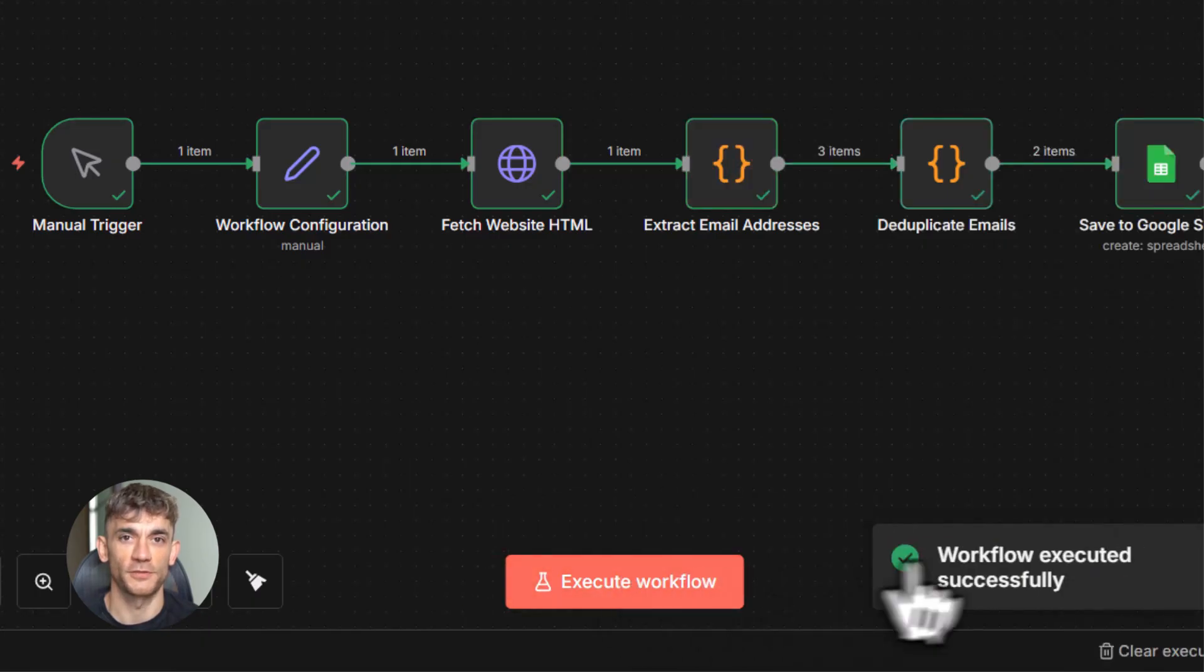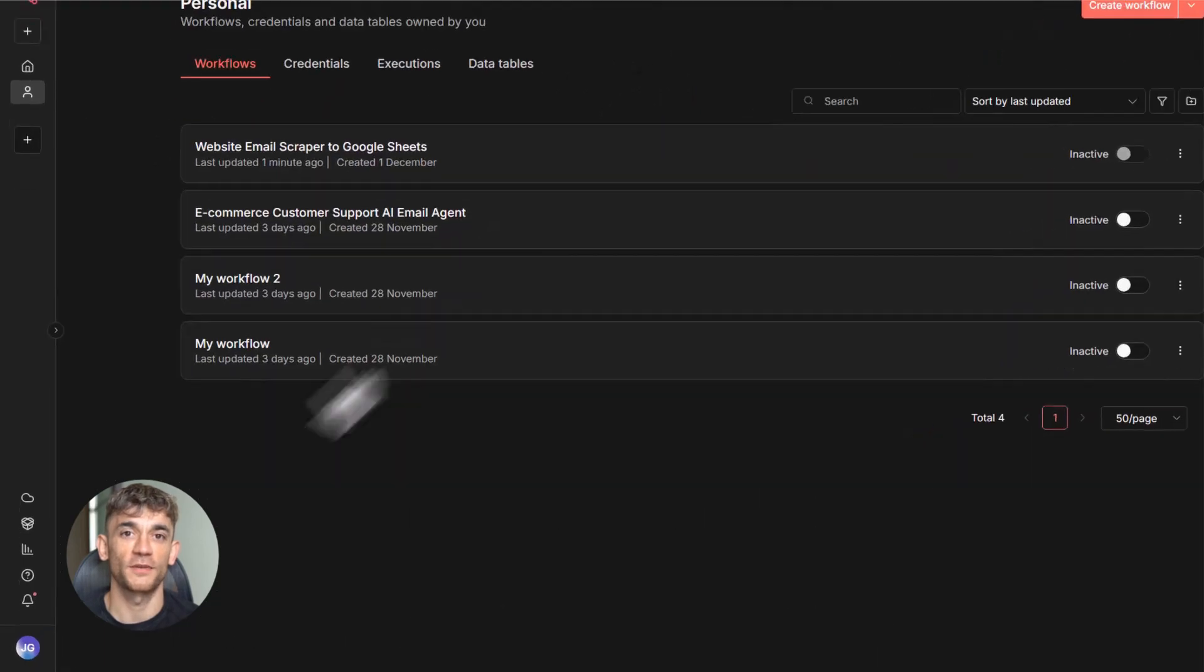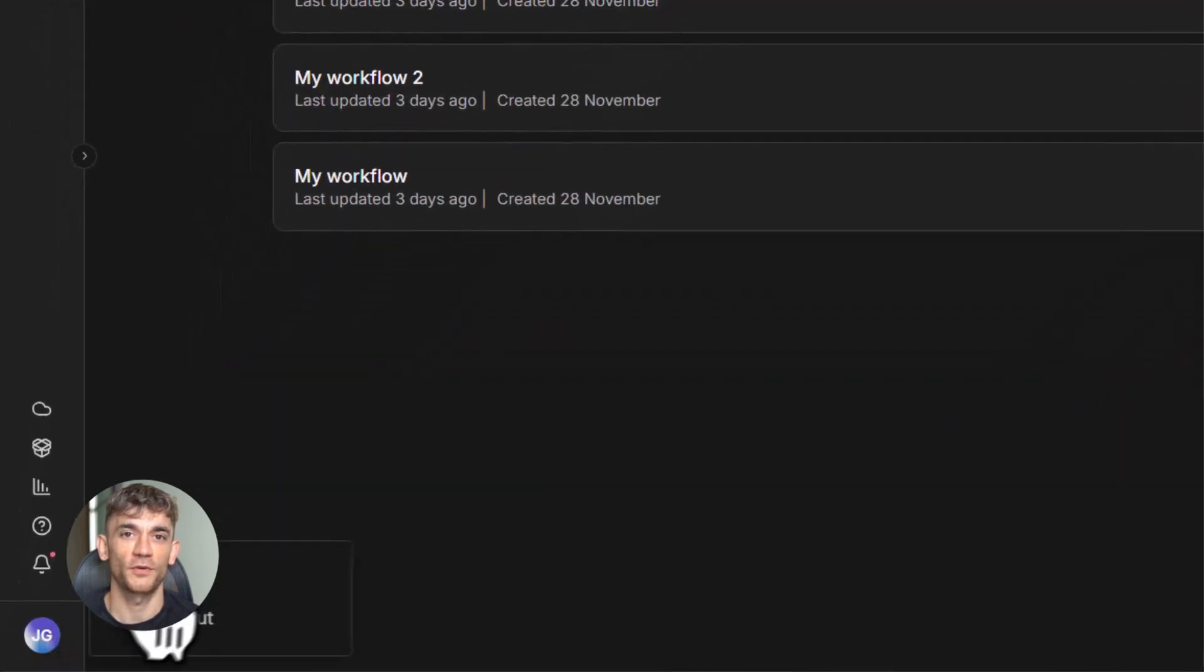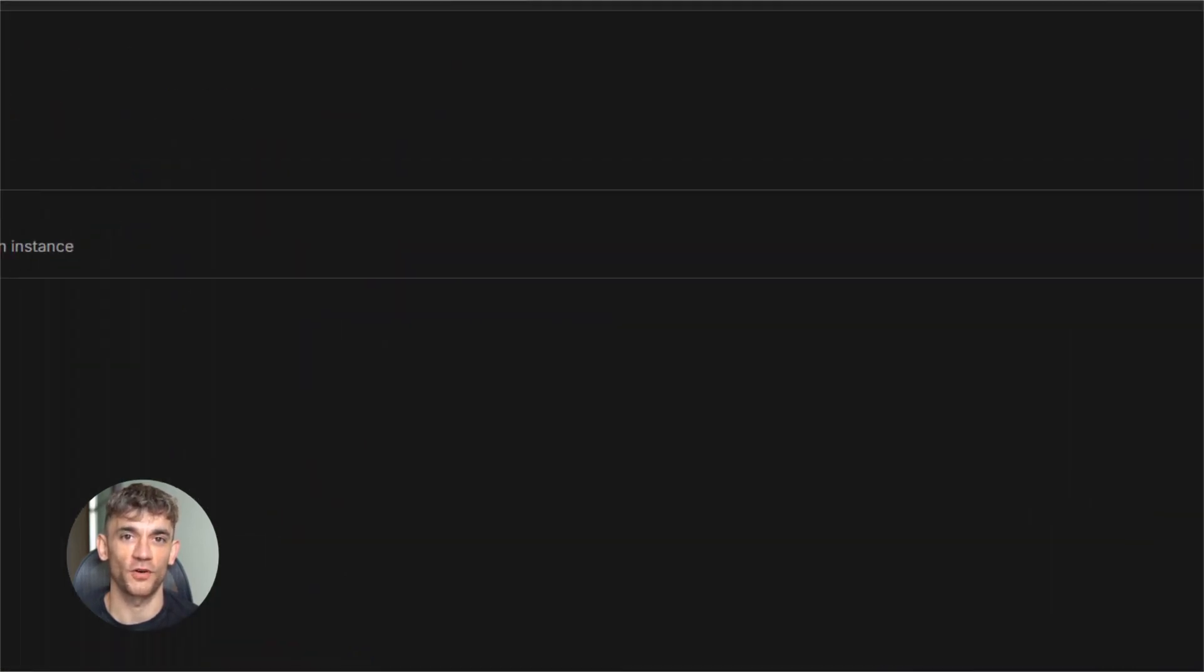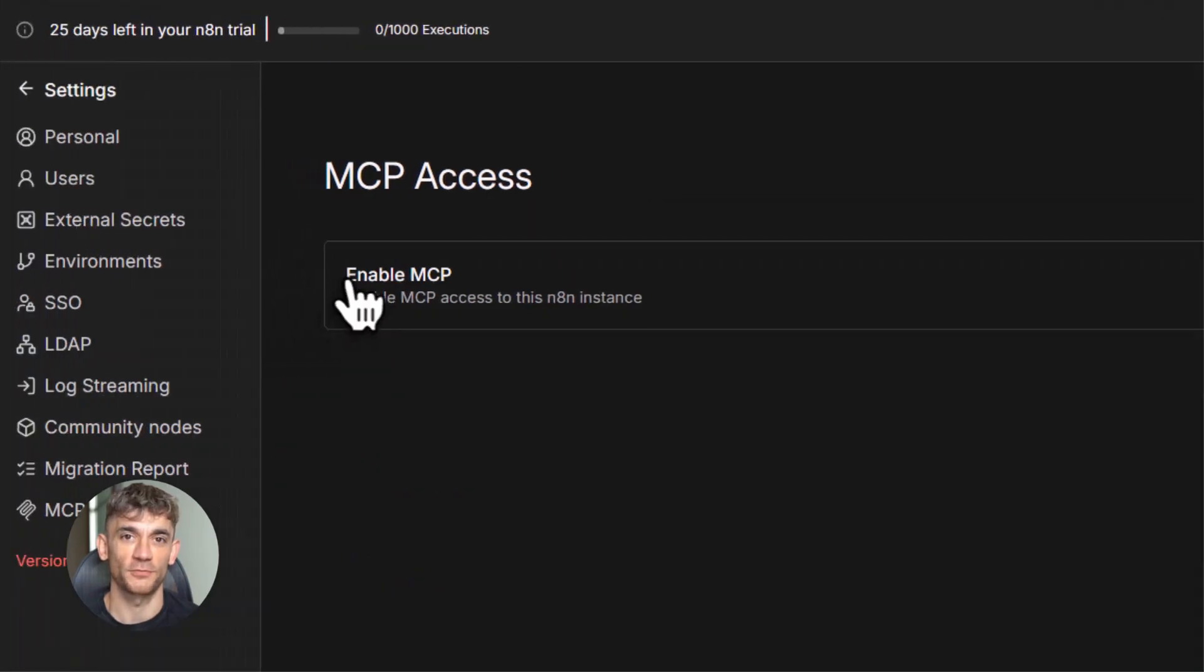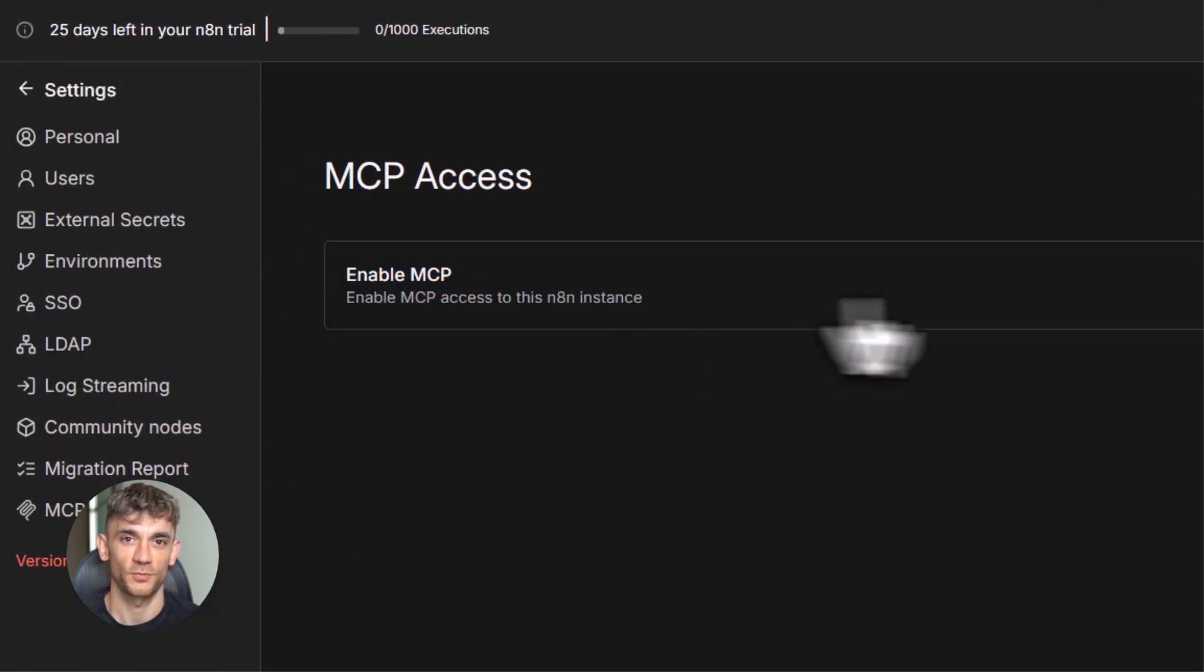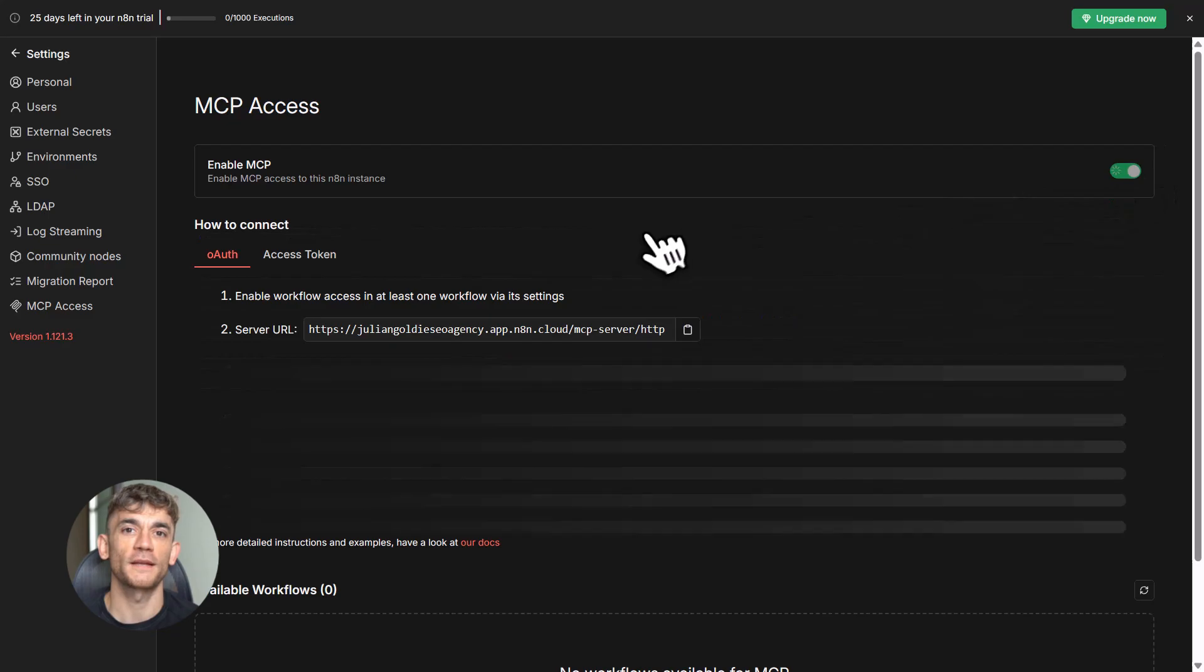Fourth, pick one workflow to test with. Make it available in MCP and connect it to Claude or another AI tool. Fifth, experiment. See what you can build. The more you play with this, the more ideas you'll get.